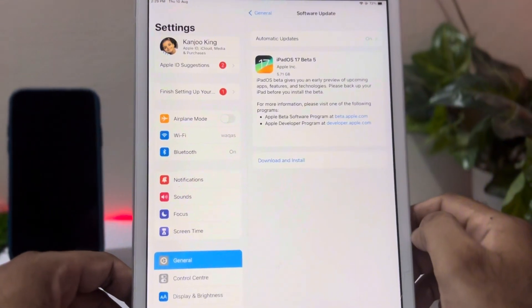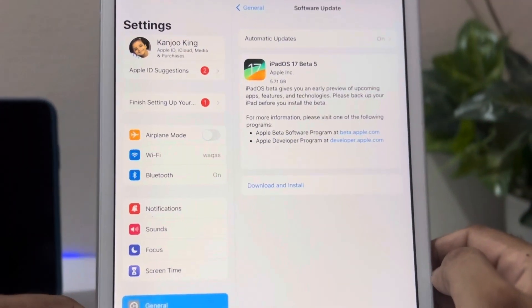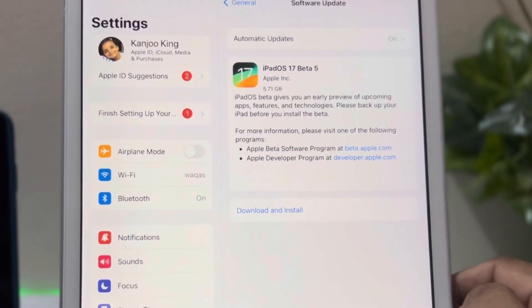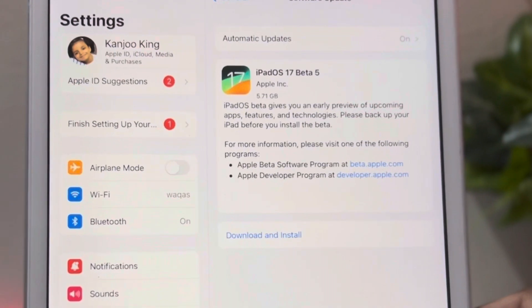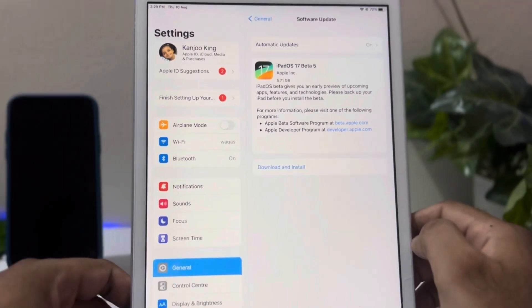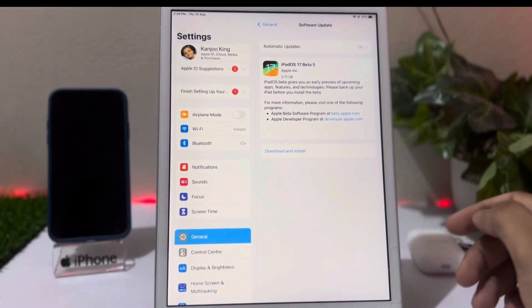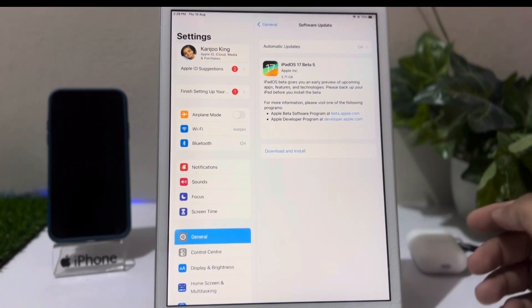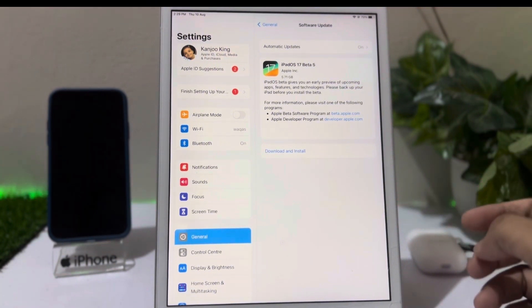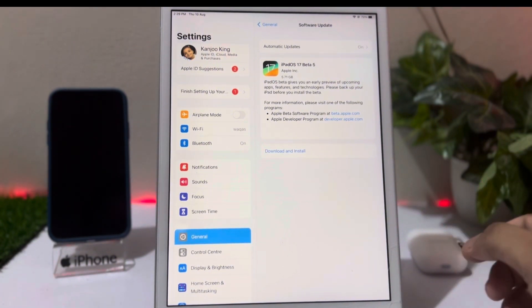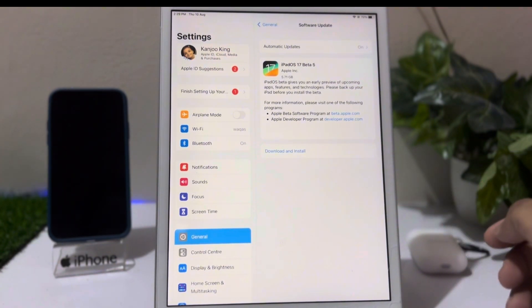You can see on screen here it's showing iPad OS 17 beta update right now on my iPad. If you also want to install that, just follow these simple steps. So friends, after watching this video, I hope you will all know.